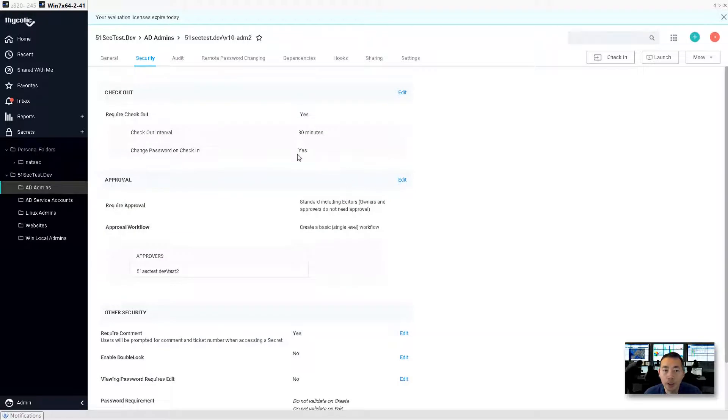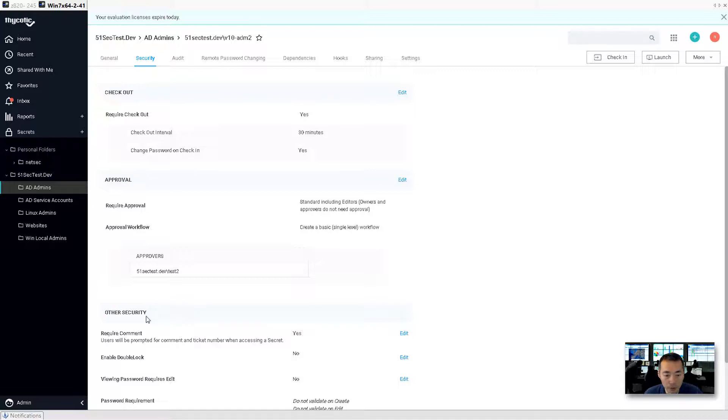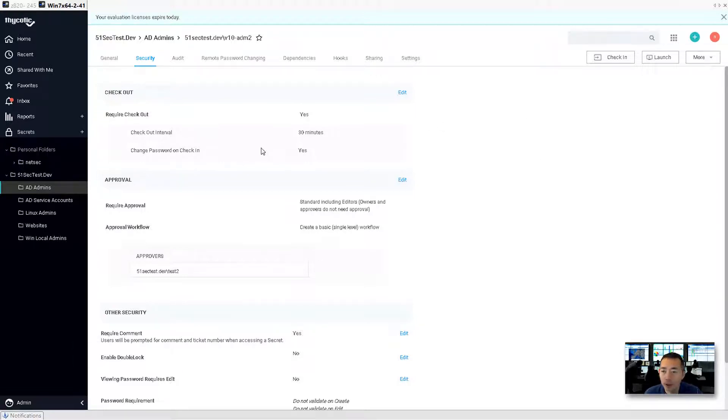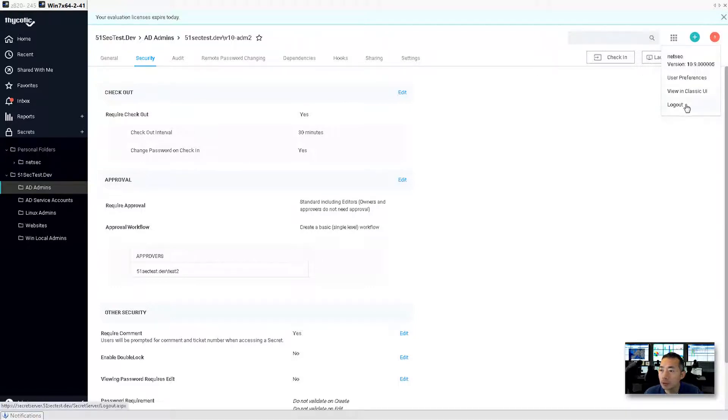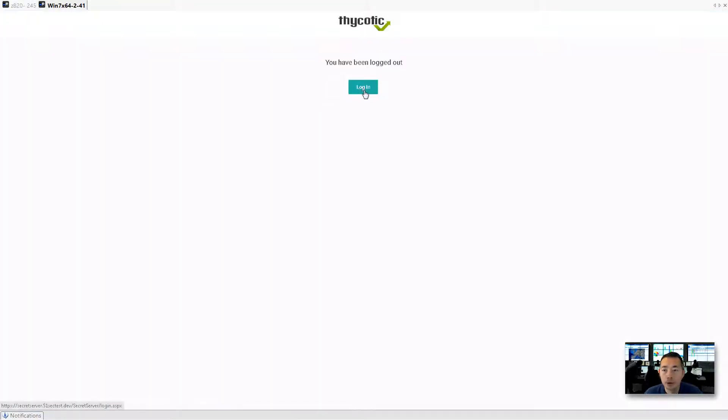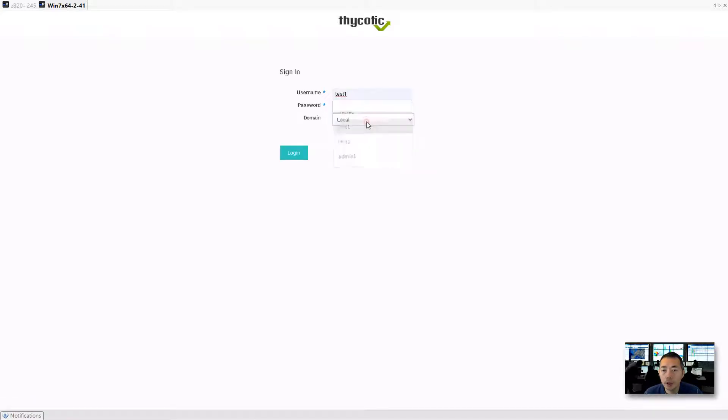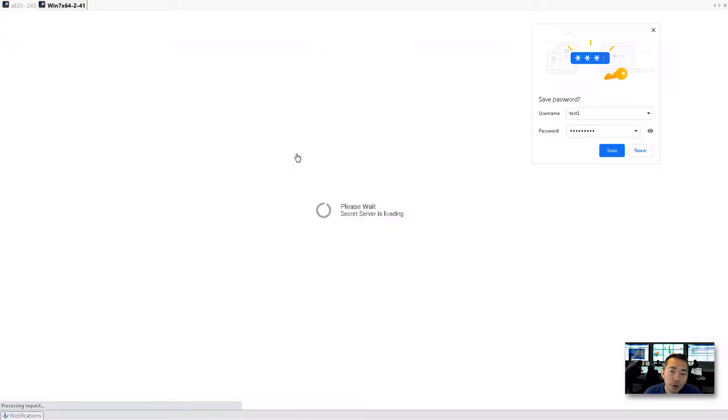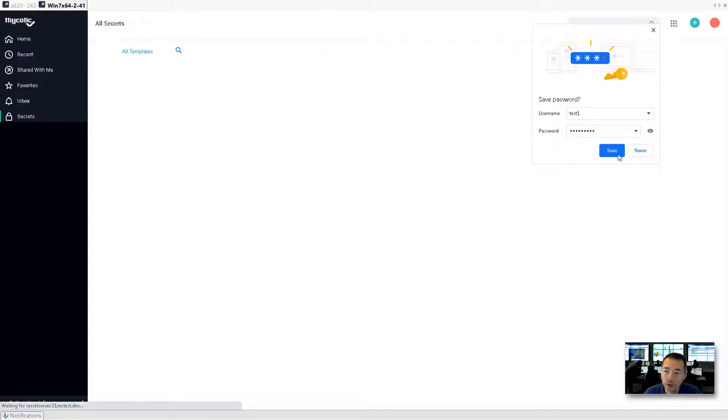So we enabled checkout, enabled approval, enabled the comment for v10 admin2 this account. So right now we're going to log out, log in as test one and try to use that account.